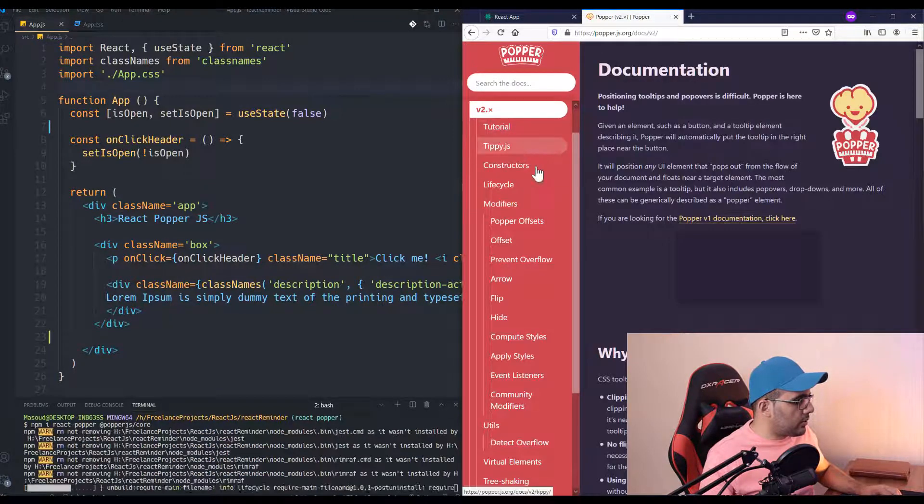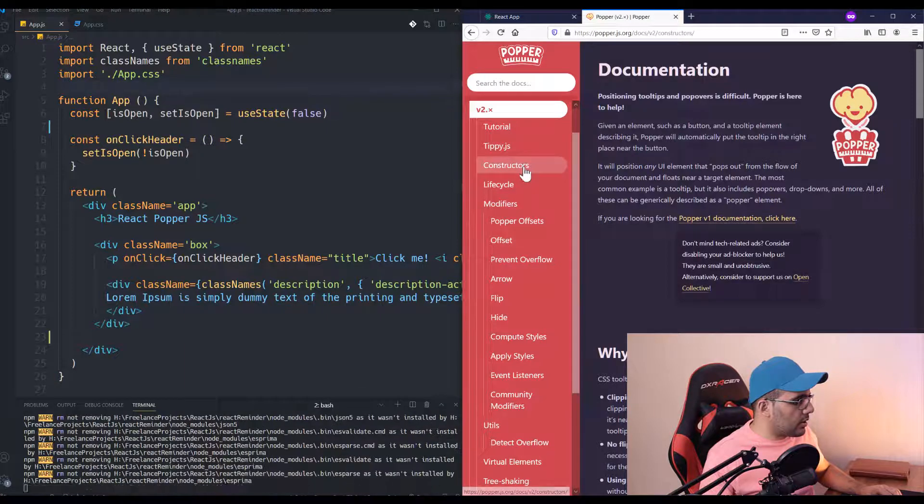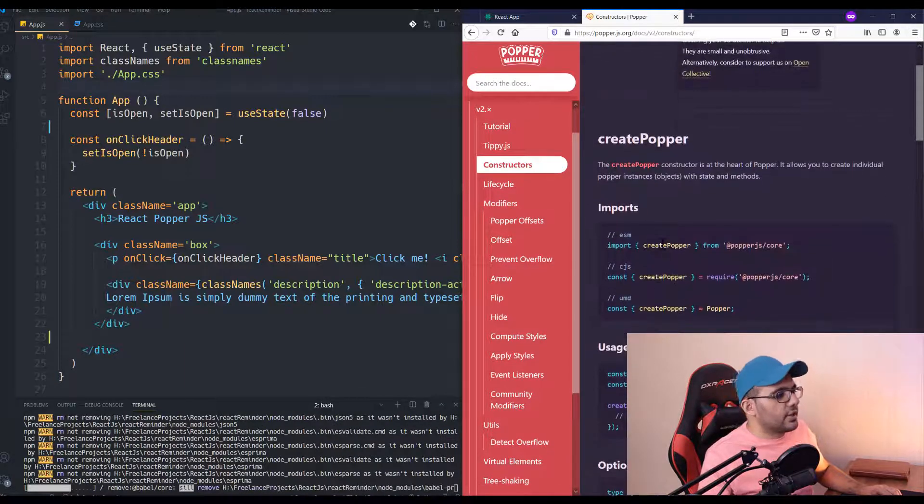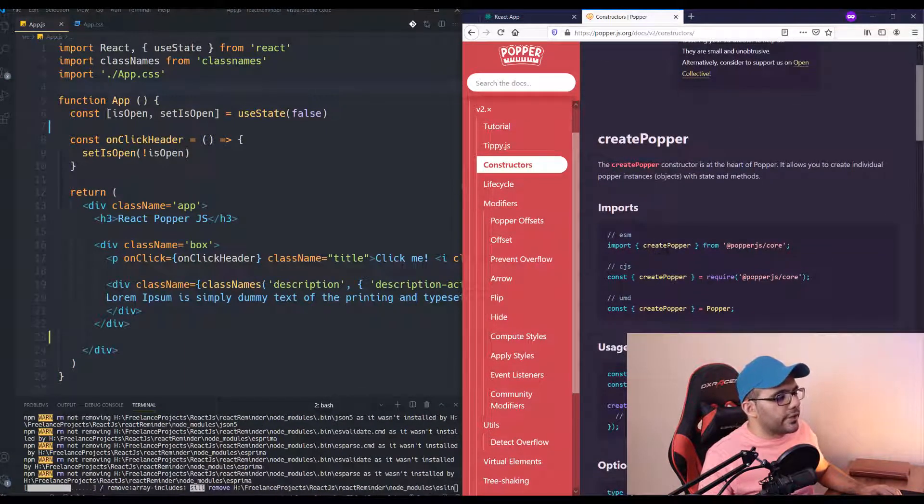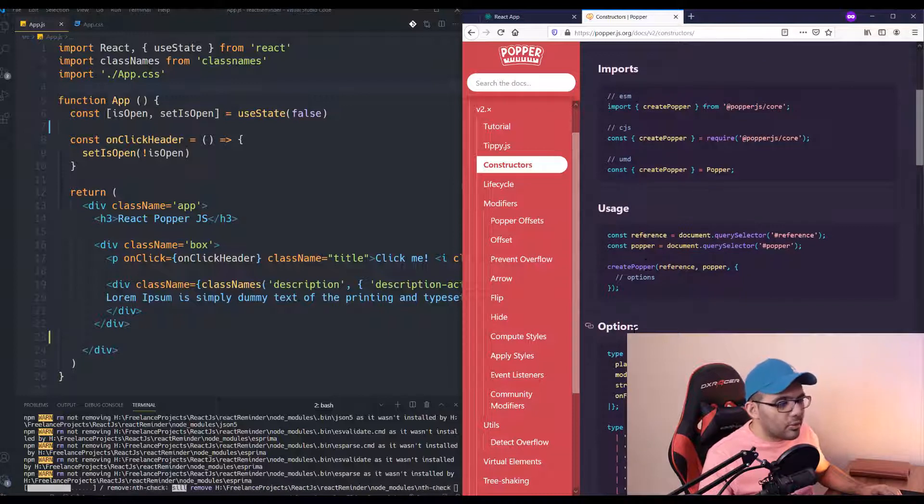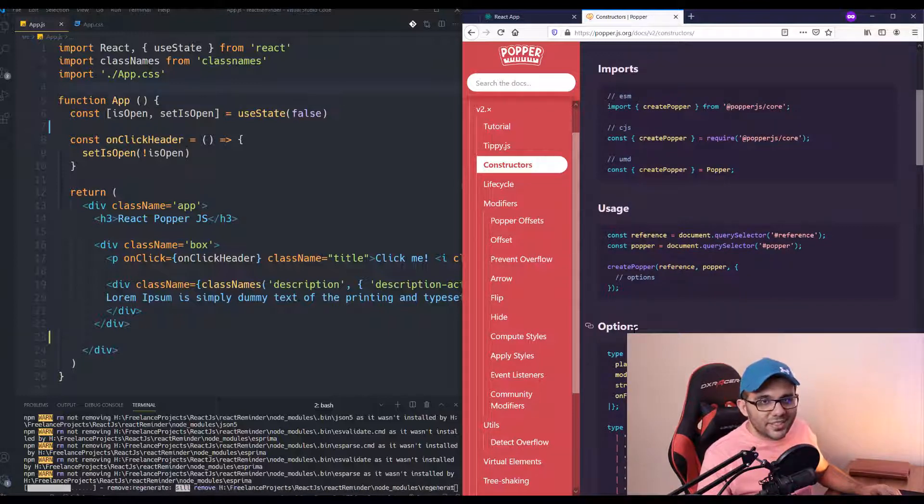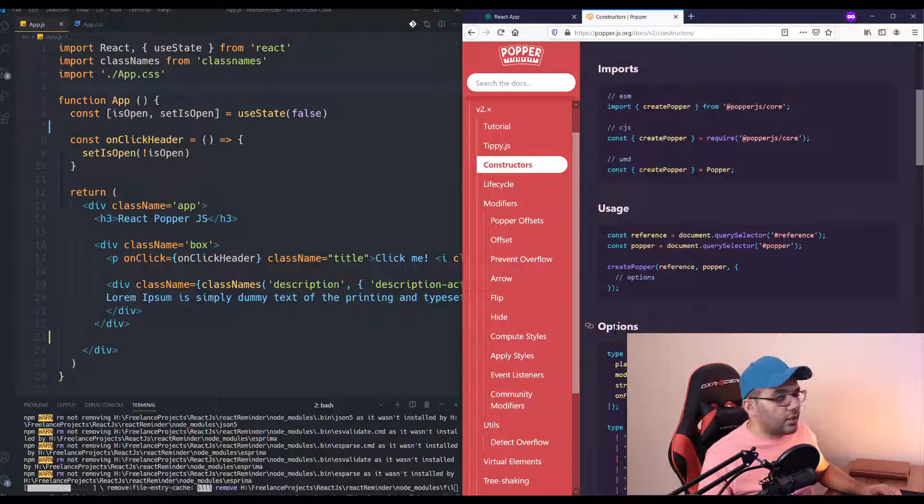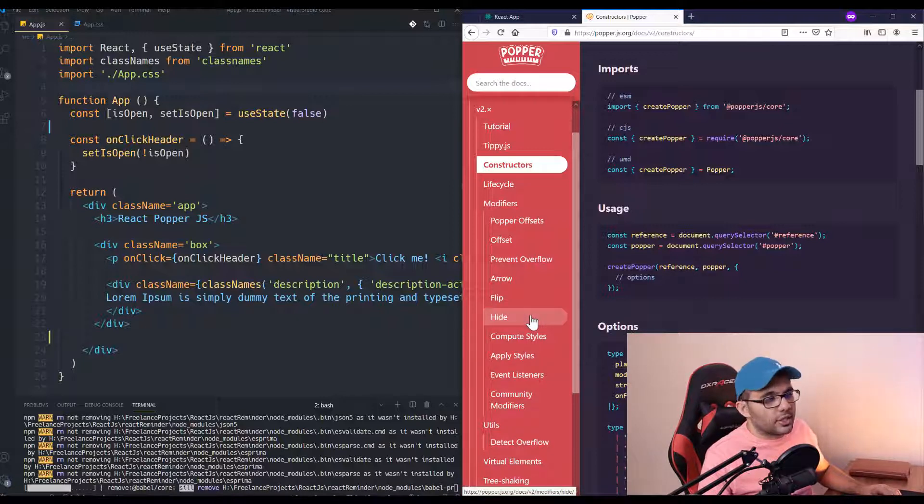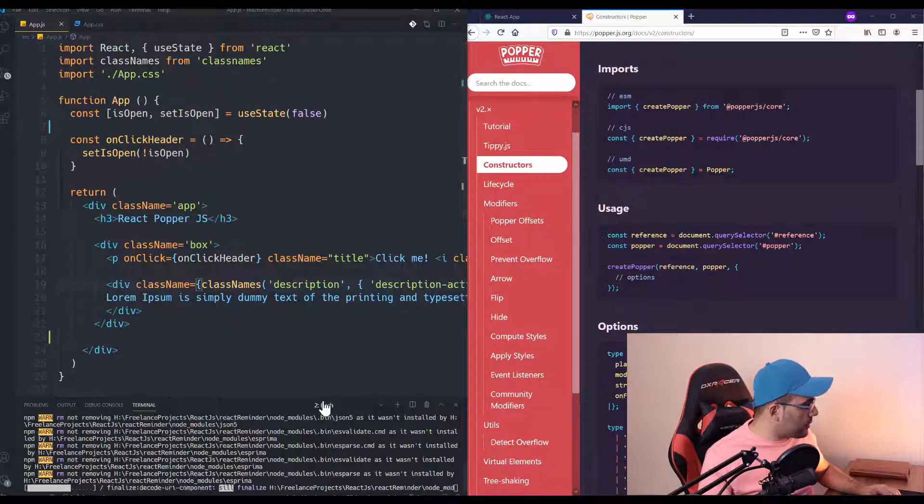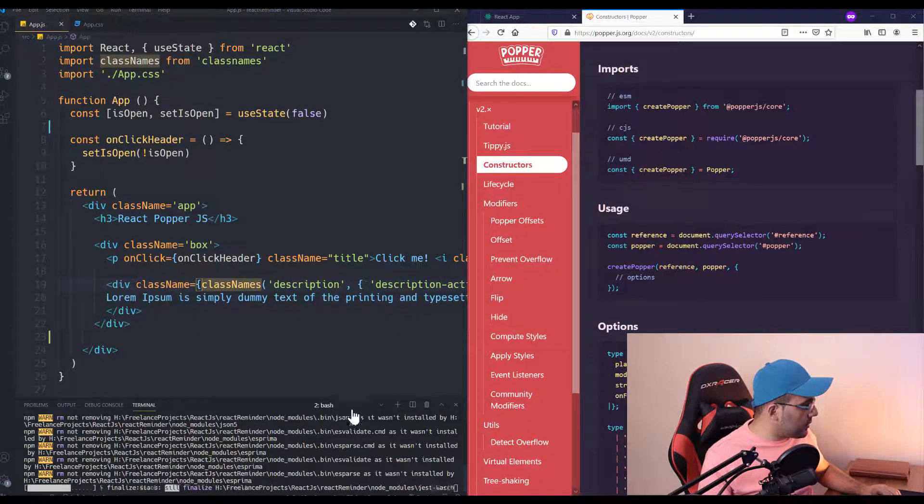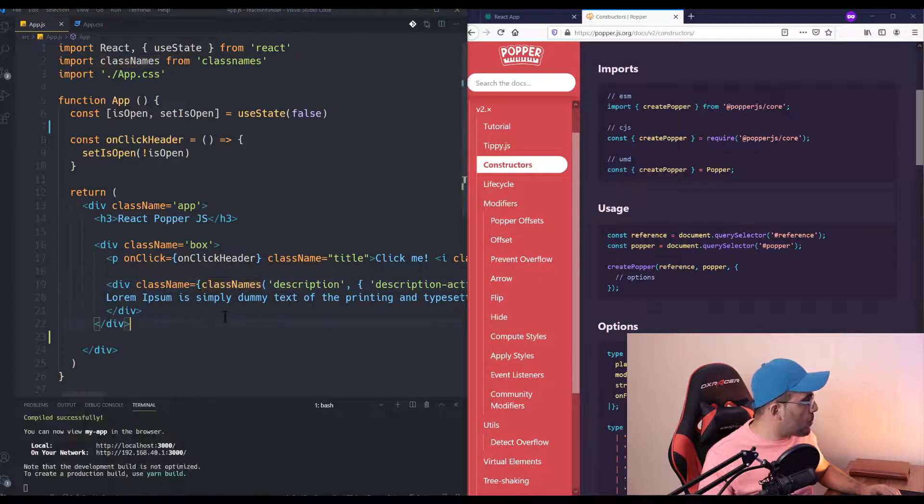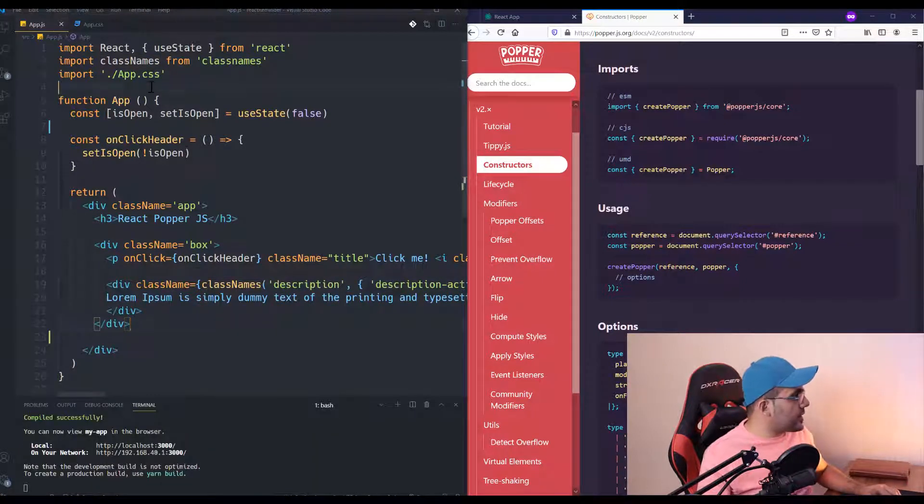But if you want to use vanilla.js, you should use this—this link is broken. Let me show you. It should be inside Popper constructor. Yeah, it's the createPopper API and almost everything is the same. So I'm going to use this documentation to build it inside our React.js project.